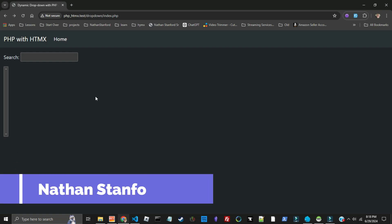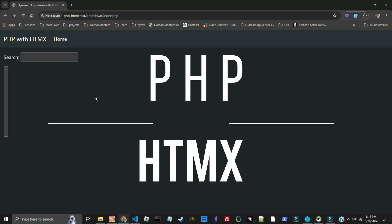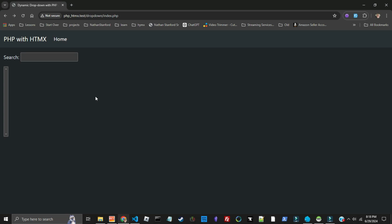Hello, my name is Nathan Stanford Senior, and we're going to be looking at PHP with HTMX, or HTMX on PHP. So I know there's a lot of different ways you can do a lot of this code.